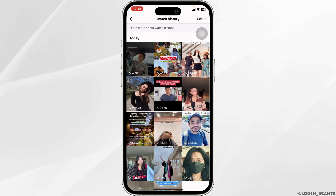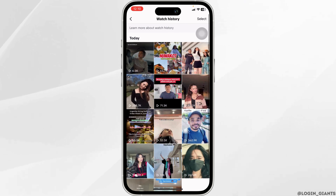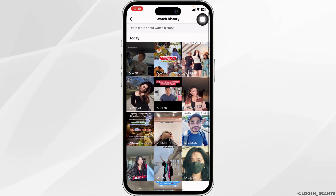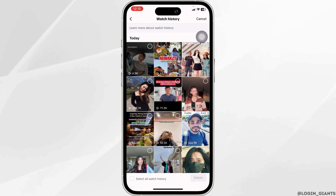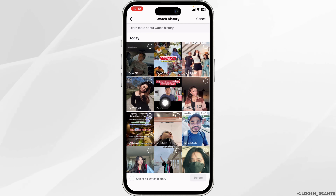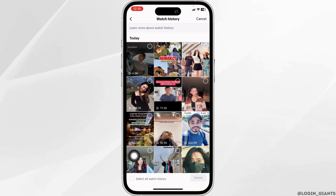In this page, you're going to find all of your watch history. Now to clear it, you will need to click on the option of select. You can check the videos that you want to delete. If you want to delete all the videos, click on the option of select all watch history.